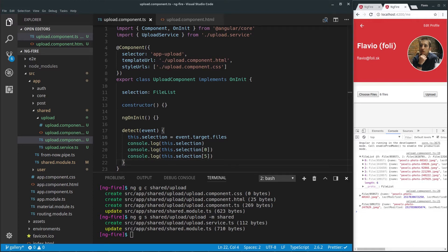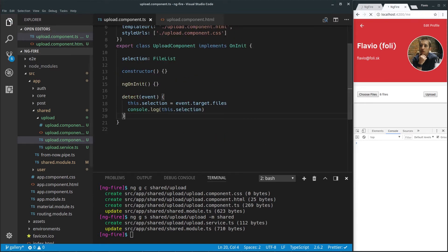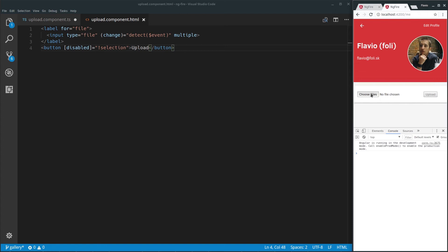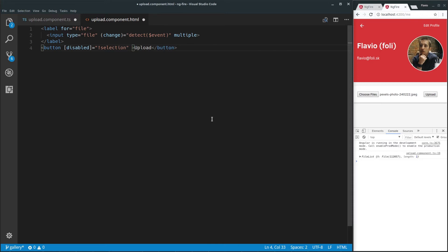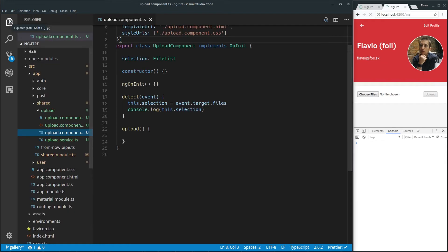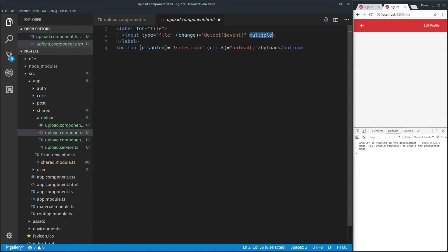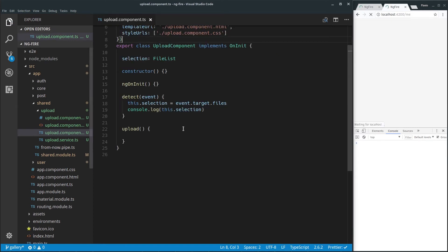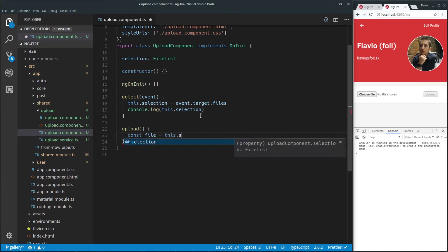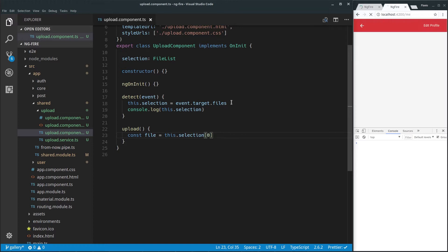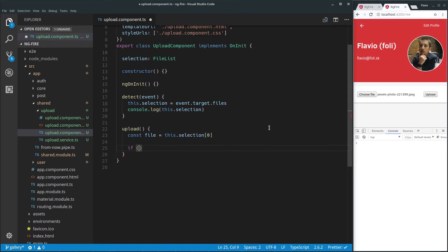This button is not doing anything yet — even if I select a photo, nothing happens when I click it. So let's add a click event to it and create a function to give it a purpose. Let's add a click event and create an 'upload' function. Let's remove the 'multiple' attribute here because we're not doing multiple uploads at the moment. We're going to get the selection, pick the file out of it, and save it to a variable called 'file' — calling selection at index zero for the first file.